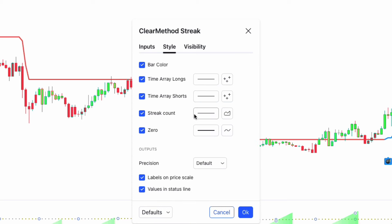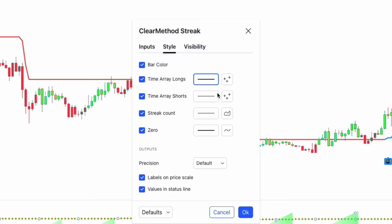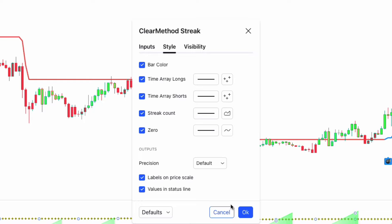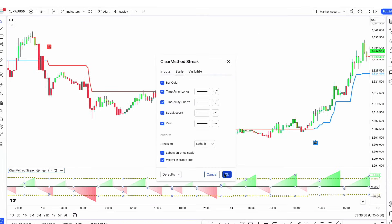Now move to the style tab. We have to change the thickness of the Time Array longs line, Time Array shorts line, and streak count line. After that, click OK.